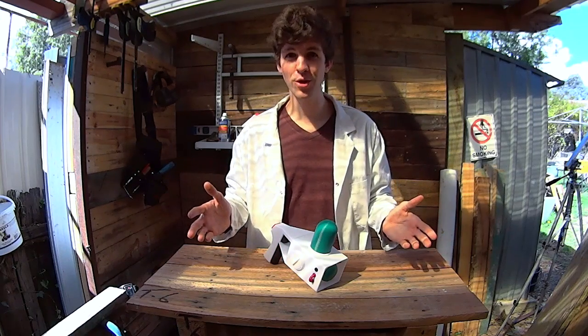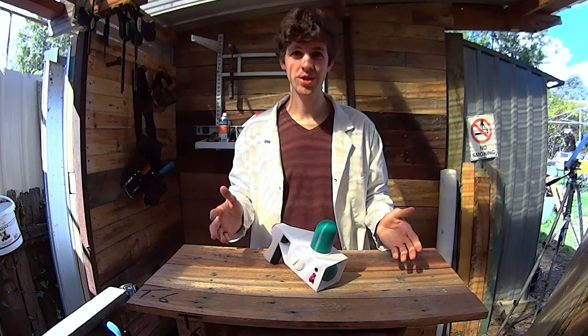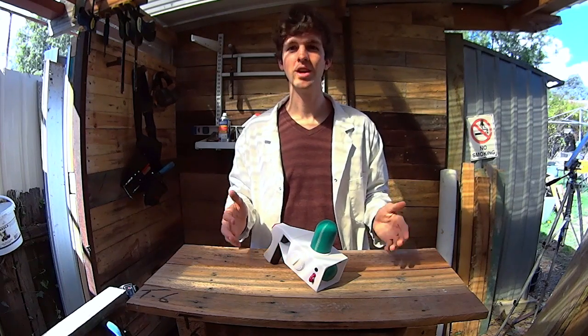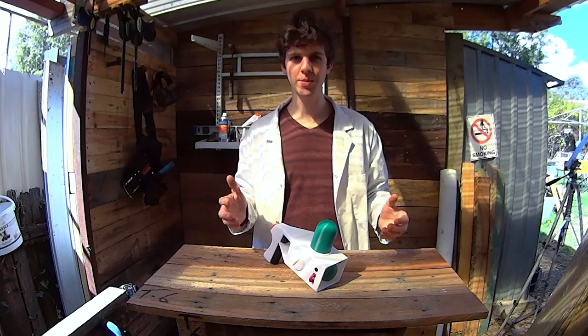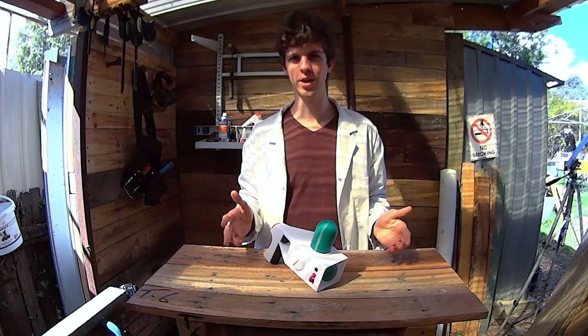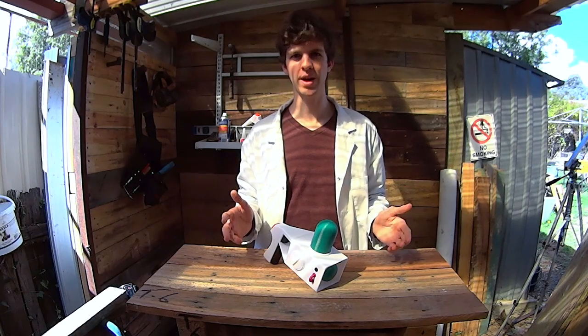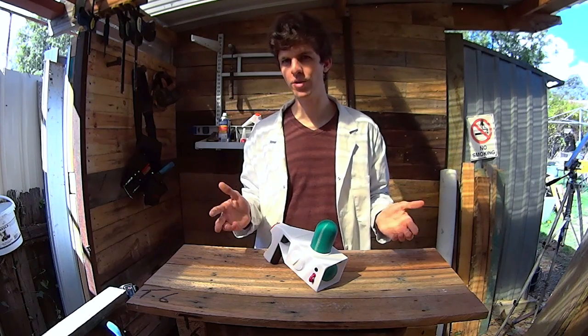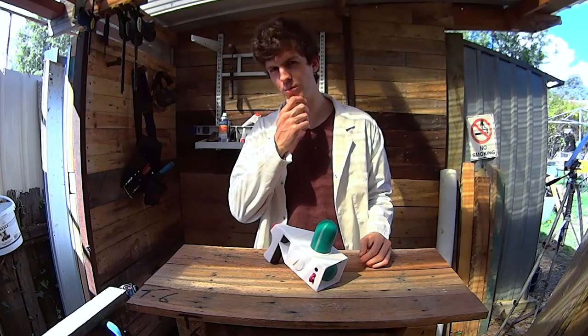Did you see the new episode of Rick and Morty season three? That was one hell of an episode. Something I noticed was the old portal guns in the flashbacks. I looked at that and I was thinking, I could make that.